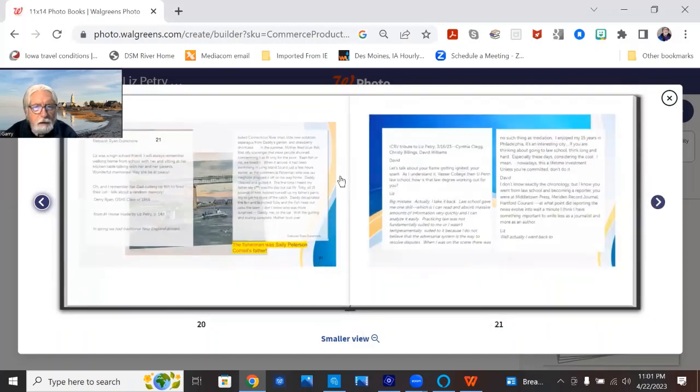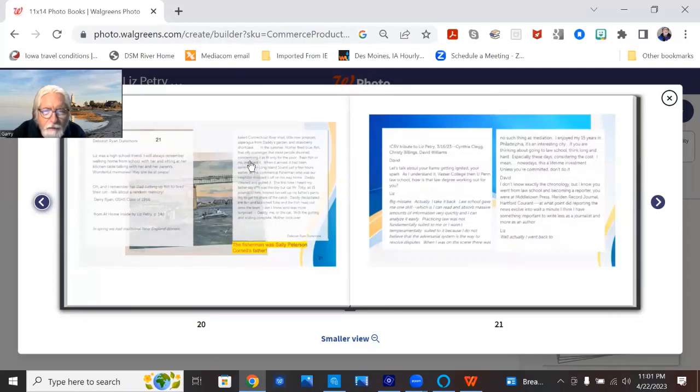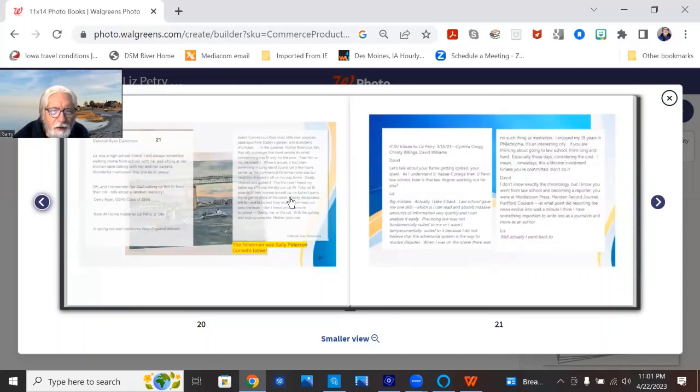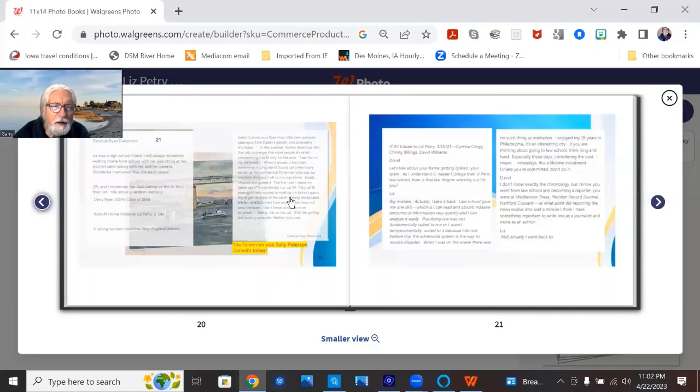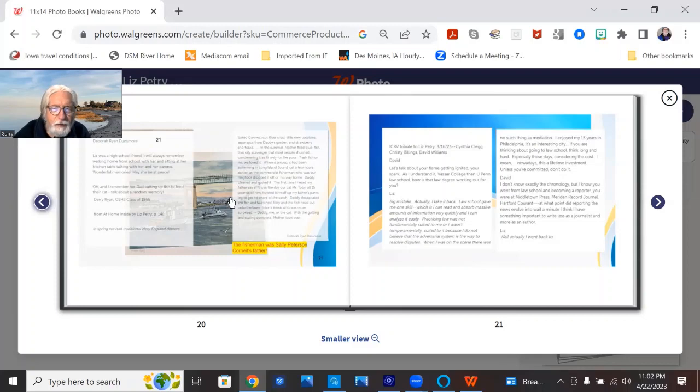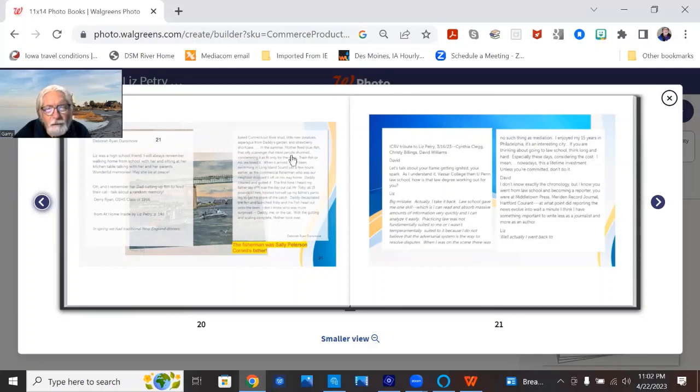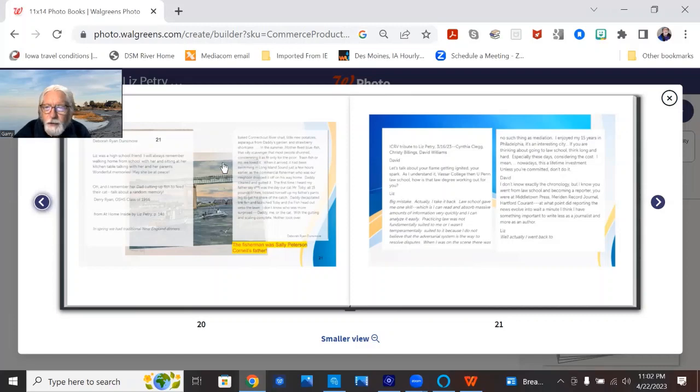And it's a memory about George Petrie cutting up fish that he'd gotten from Sally Peterson Cornell's dad. And this is a Roger Epley painting of the Connecticut River and the Baldwin Bridge.